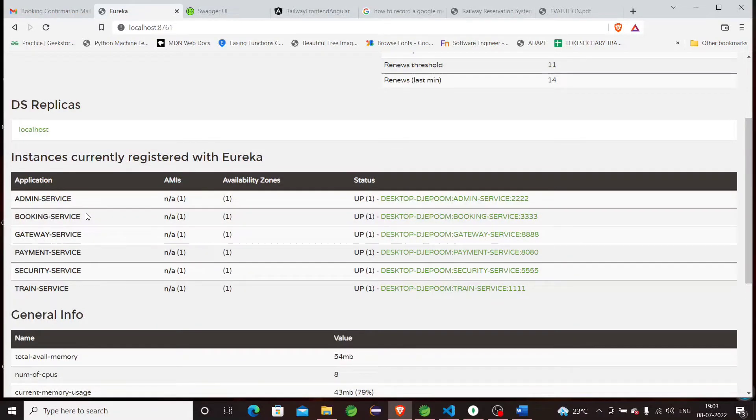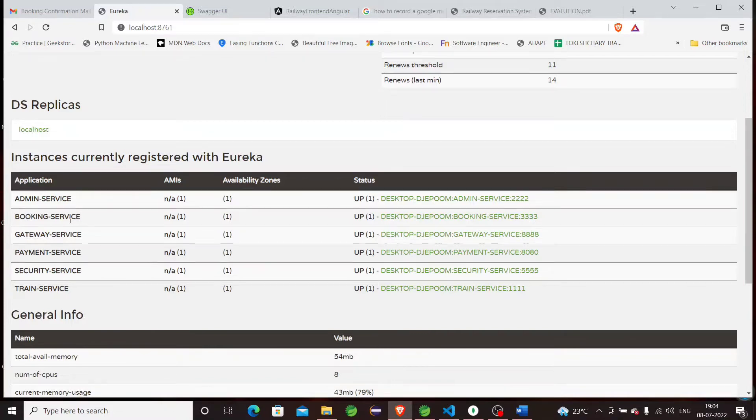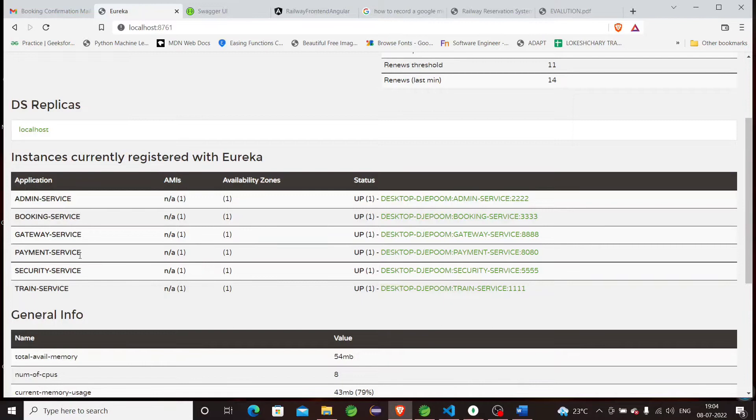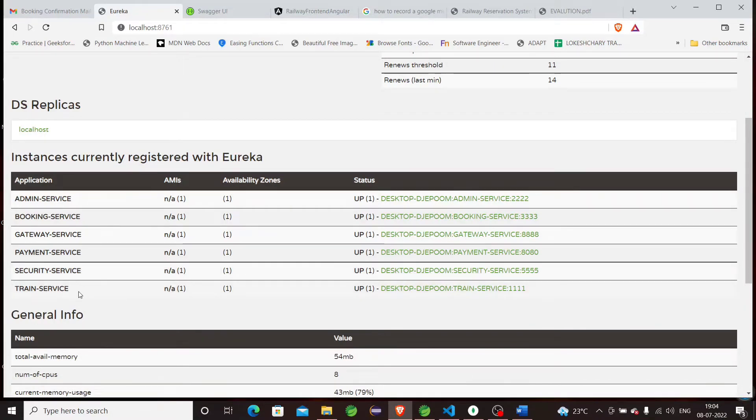Each service has its own functionalities. In the admin service, we can add train details, update train details, and delete train details. For the booking service, all the booking part is done in this service—one can book a train with the help of a train number and book a train between two stations. Gateway service acts as the route between all microservices. Payment service handles the payment after booking. Security service handles login and signup. If the user or customer is new, they can sign up; if already registered, they can log in. The train service manages and tracks all train details.